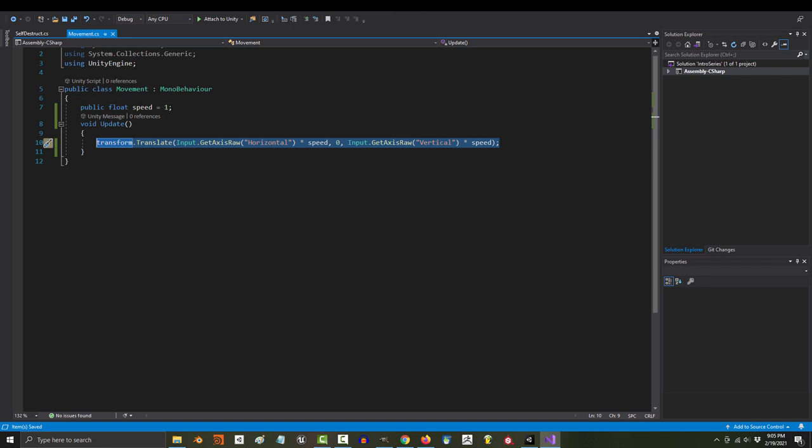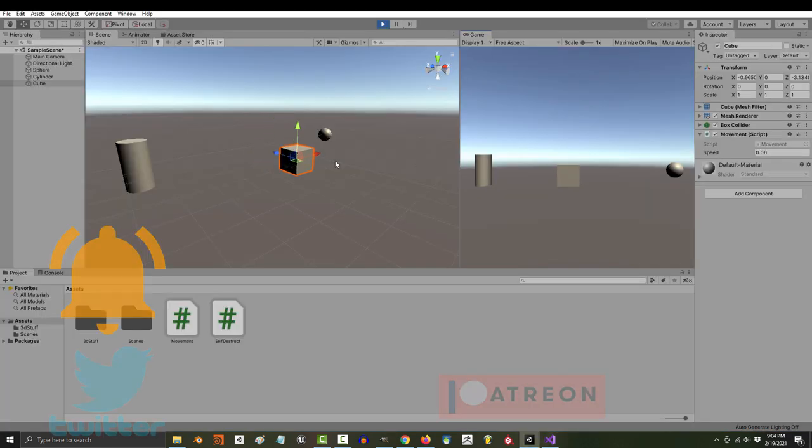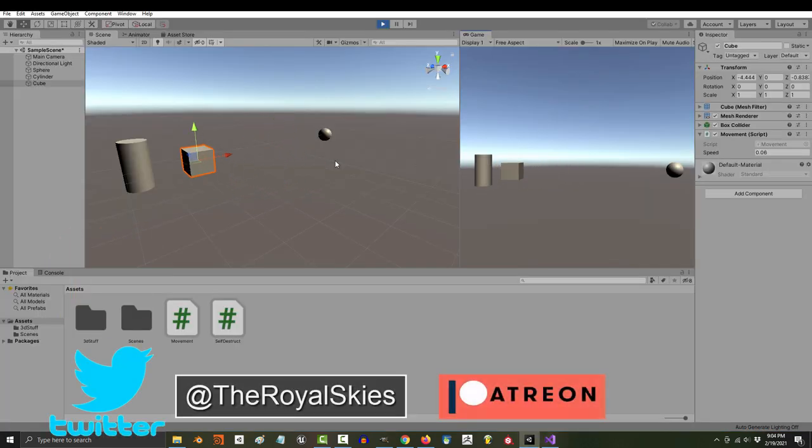So, that is how controls work in Unity. Hope that helps. And, as always, hope you have a fantastic day. And, I'll see you around.